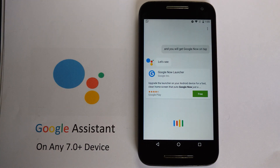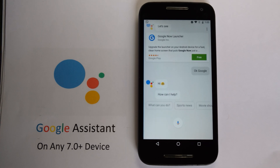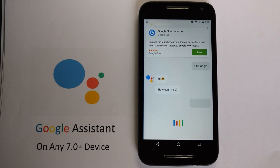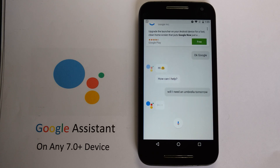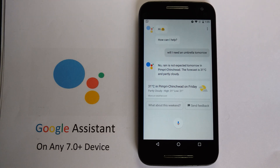Okay Google. — Hi, how can I help? — Will I need an umbrella tomorrow? — No, rain is not expected tomorrow in Pimpri-Chinchwad. The forecast is 31 degrees Celsius and partly cloudy.